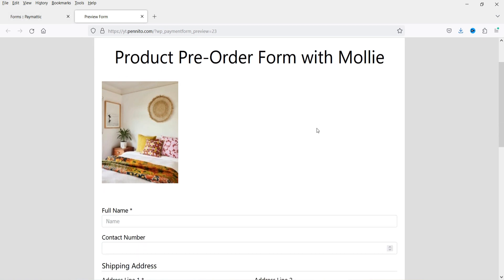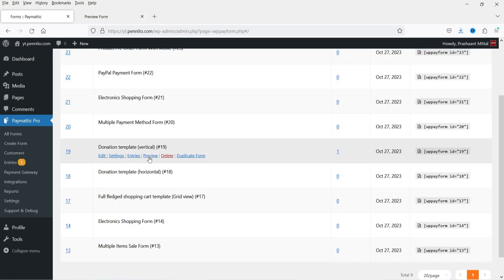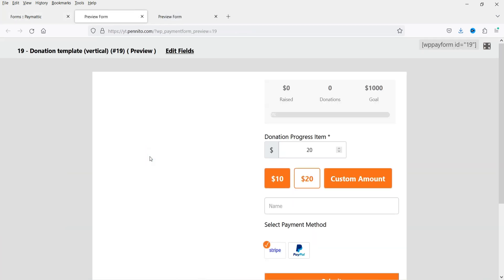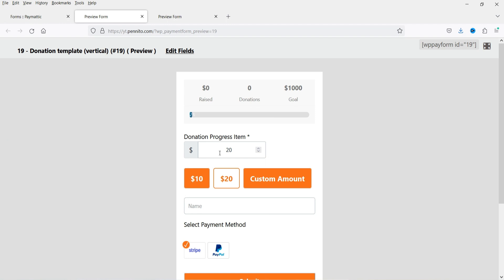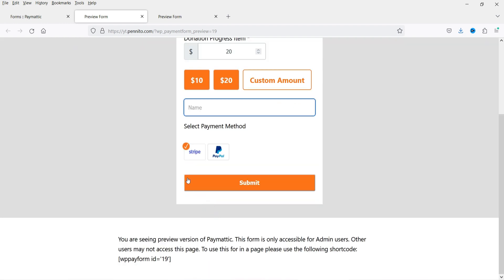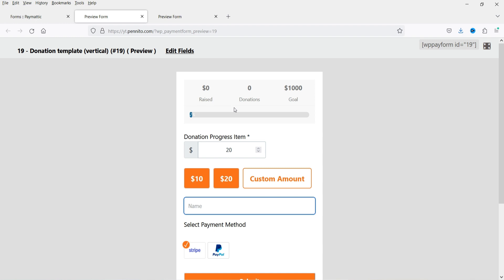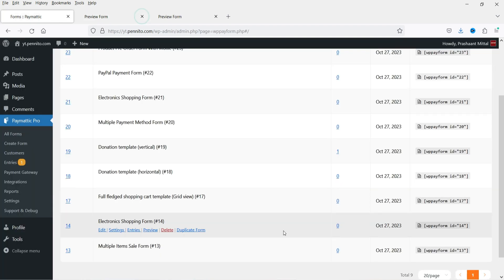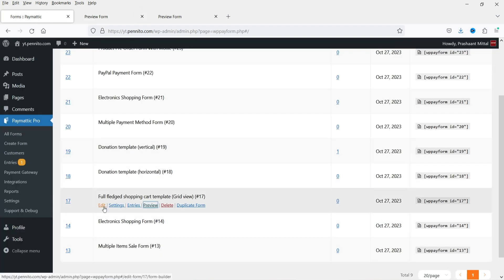Let's go to All Forms — I have some dummy forms created. Let me show you a donation form preview. The customer can enter or select an amount, enter their name, select the payment gateway, and submit. It will also show the progress of the donation and the goal of the donation campaign. You can also create a shopping cart.